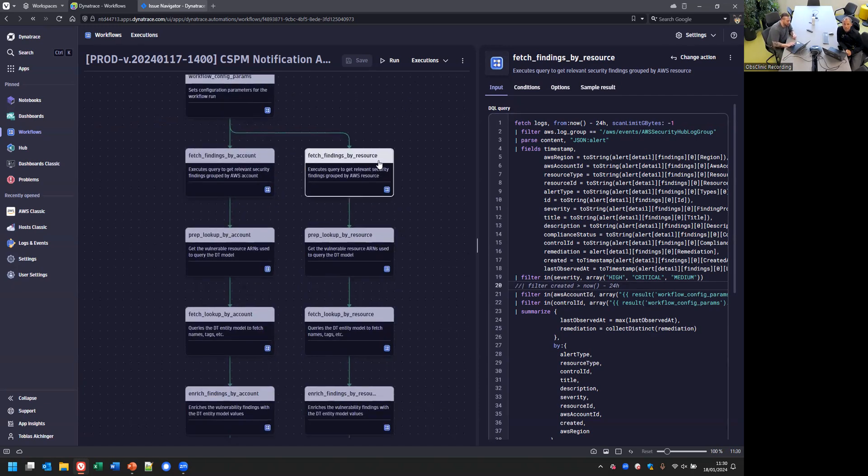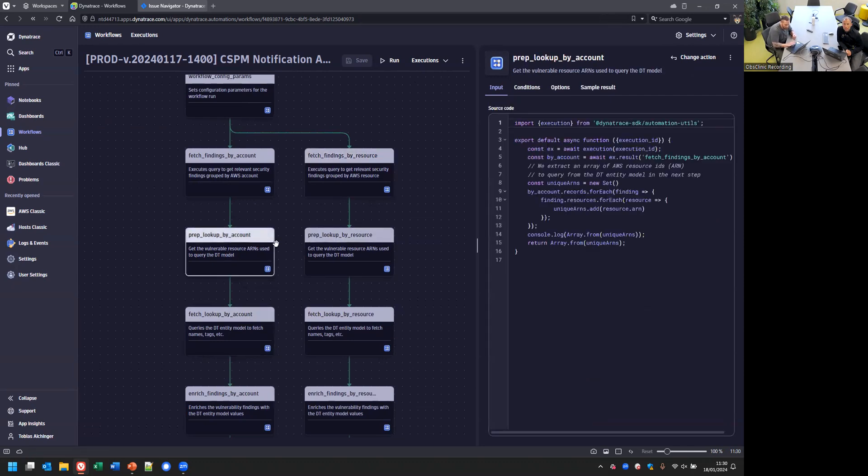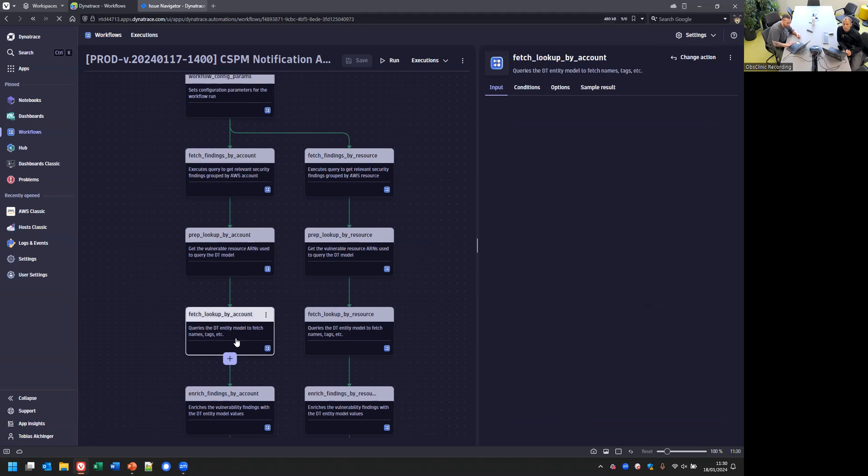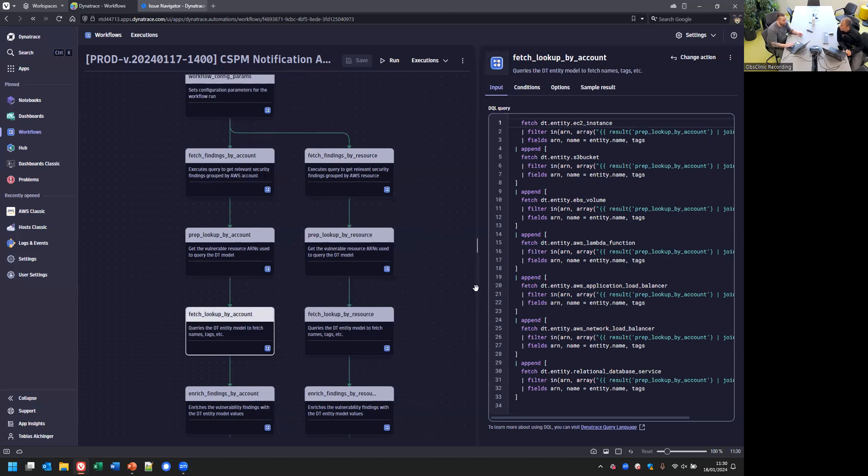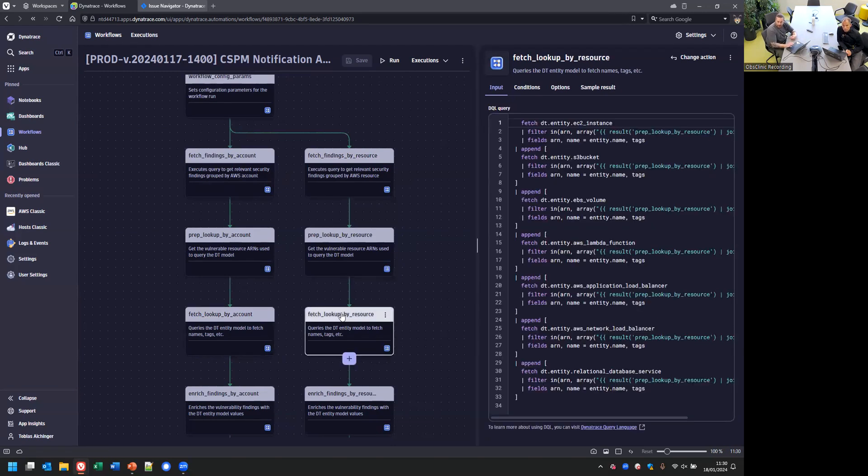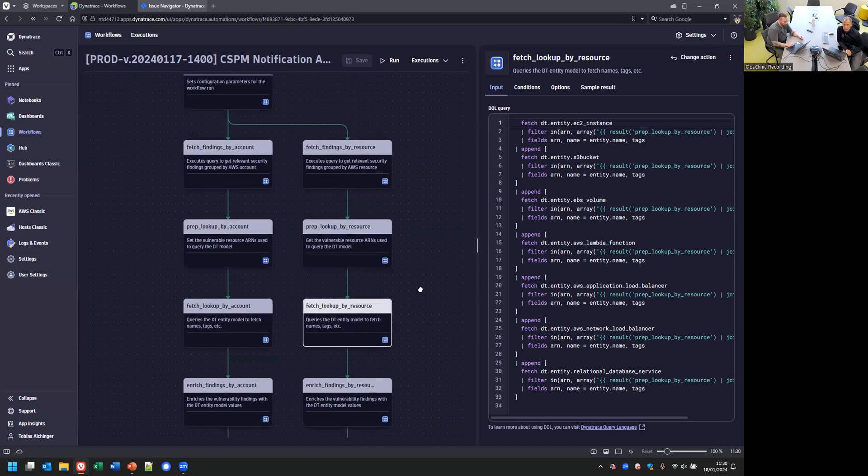You have fetch findings by account, fetch by resource. If you want to create the first initial tickets with all pre-existing findings, you need to comment out this line. Once you did that, in the future every 24 hours, we go back in time and just create tickets for those findings created in the last 24 hours.